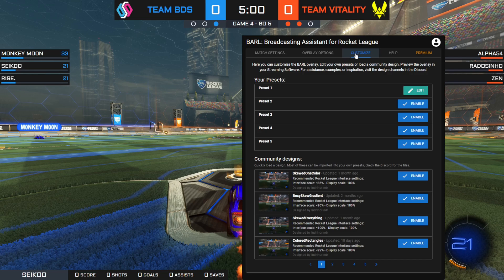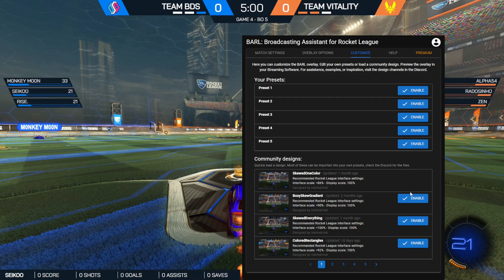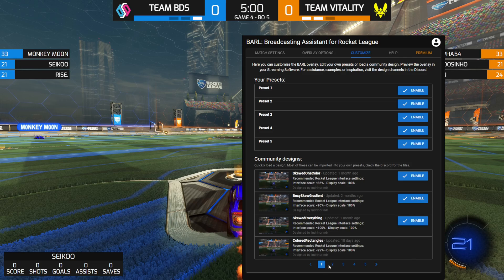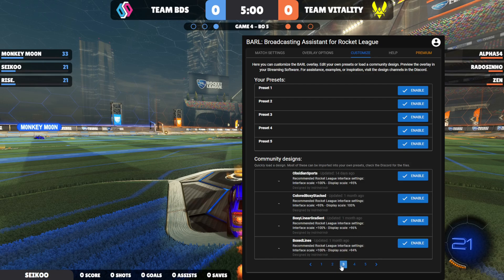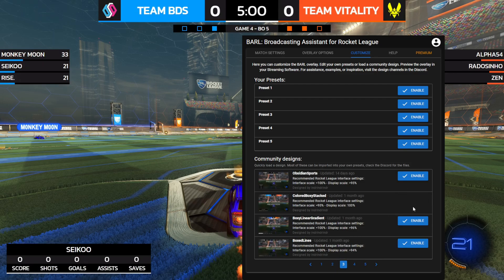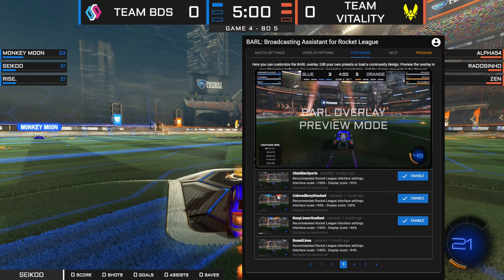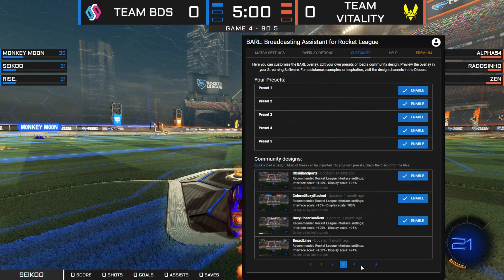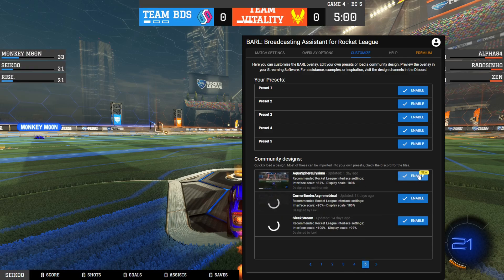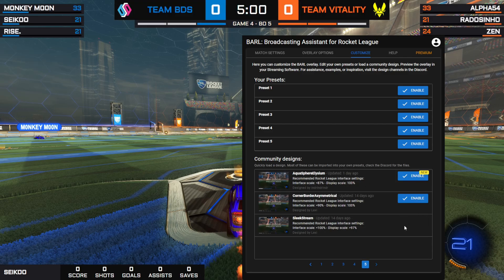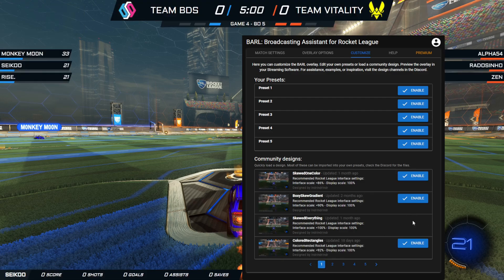Next up is the customization of the Barl overlay. You can use up to 5 presets which you can customize to your liking — for example, for each organization you cast for or designs for specific game modes. Below that you have the community designs, which are ready-made designs you can quickly load. You can preview each one by hovering over the image, or just enable it to see it in action. For more information on how to customize or make your own designs, you can find more videos in the video description and in the Discord.